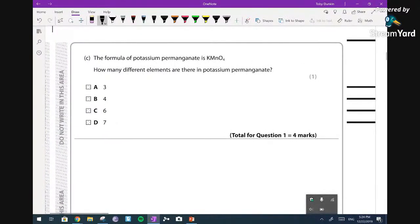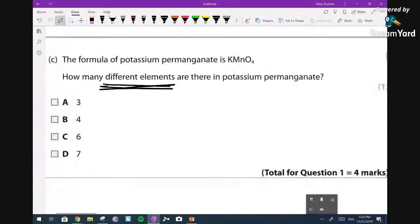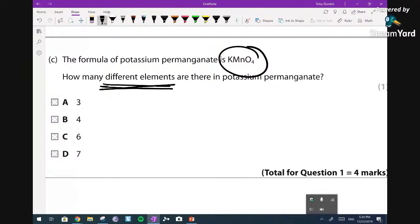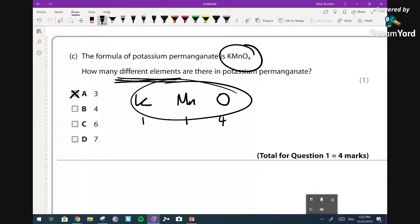The formula for potassium permanganate is KMnO4. How many different elements are there? This is getting you to count atoms and compounds. The answer is three: potassium as one type of element, manganese as the second type, and oxygen as the third type. The other question commonly asked is the total number of atoms in the compound - and the answer for that would be six: one potassium, one manganese, and four oxygens. But in this particular question, they're asking for different elements, so the answer is three.